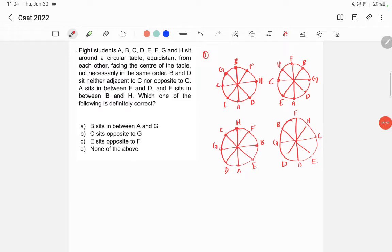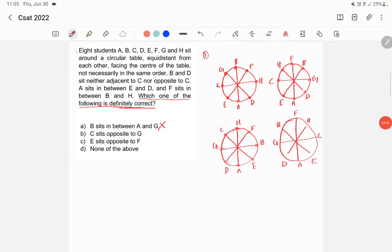Now the question asks which one of the following is definitely correct — meaning whatever option we take, it should be correct in all possibilities. Option: B sits in between A and G. In the first, second, and third cases, B is not in between A and G, so that is wrong. Option: C sits opposite to G. Here C doesn't sit opposite to G in some cases, but it is correct in others — so in two possibilities it is right and two it is not, meaning it is not definitely correct. So this is wrong.